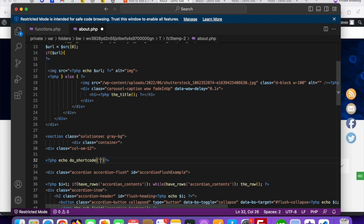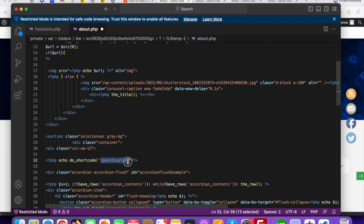The function for displaying shortcode data is PHP echo do_shortcode(). Then inside the brackets, paste your shortcode. You can see 'post_display' wrapped with opening and closing square brackets, followed by a semicolon. After that, save this file and upload it to the server.